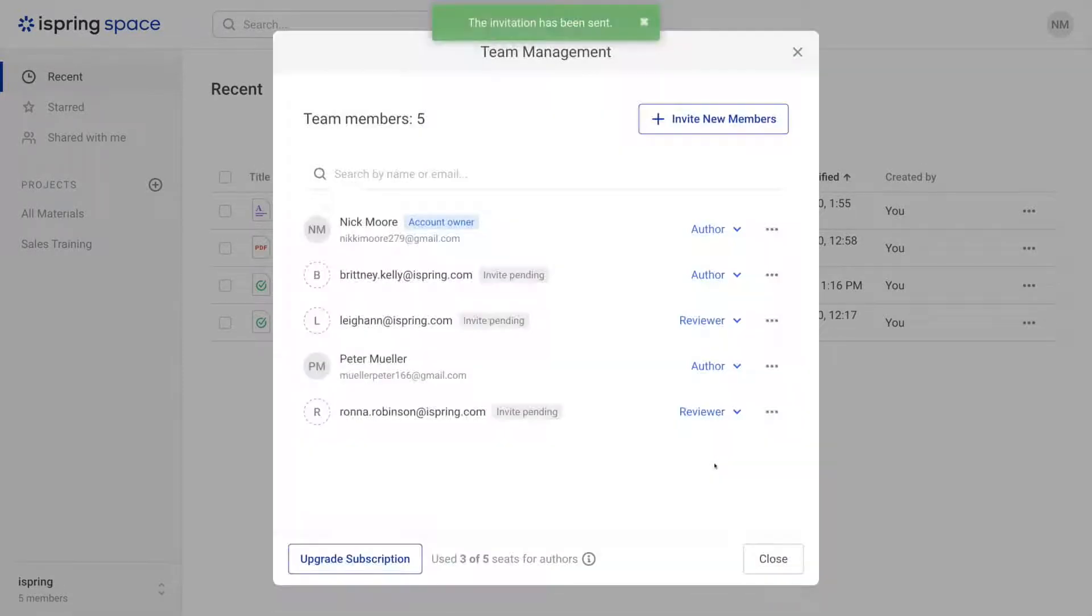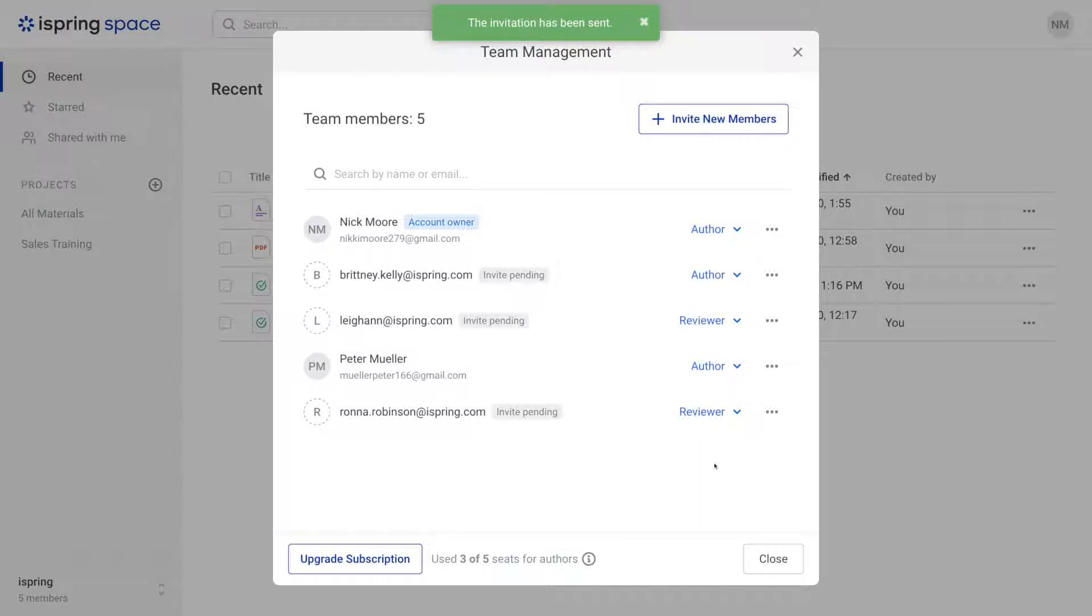They'll receive an invitation and will be able to view and comment on your content, not edit it. You can add as many reviewers as you need since there's no extra fee for them and you're not limited in any other way.